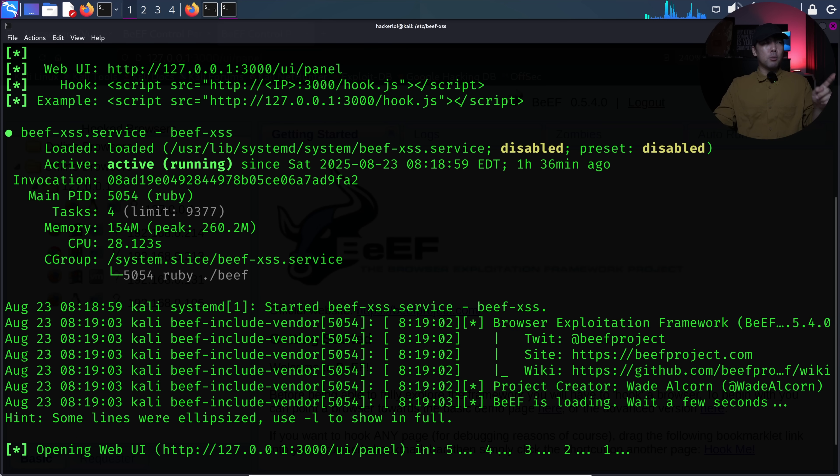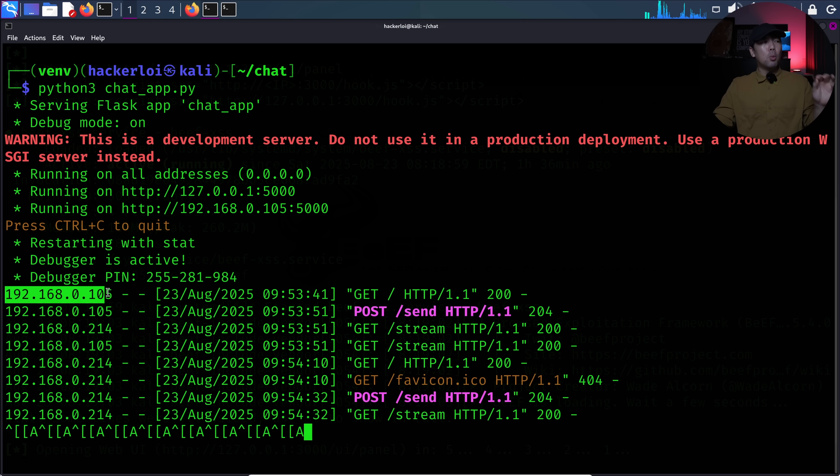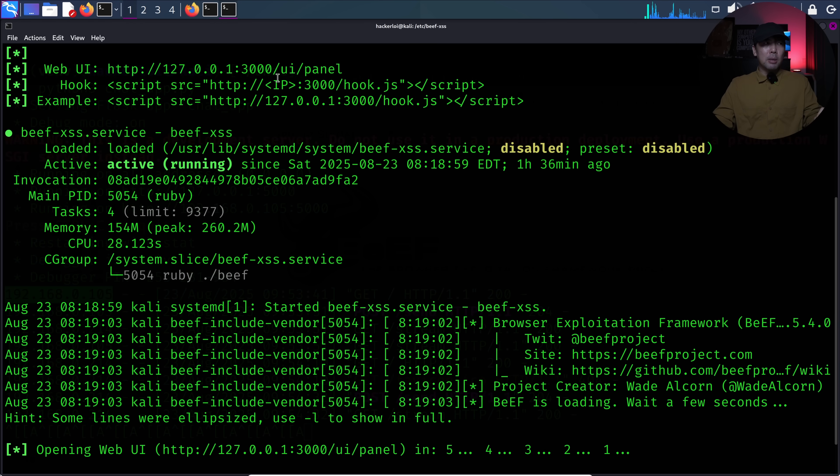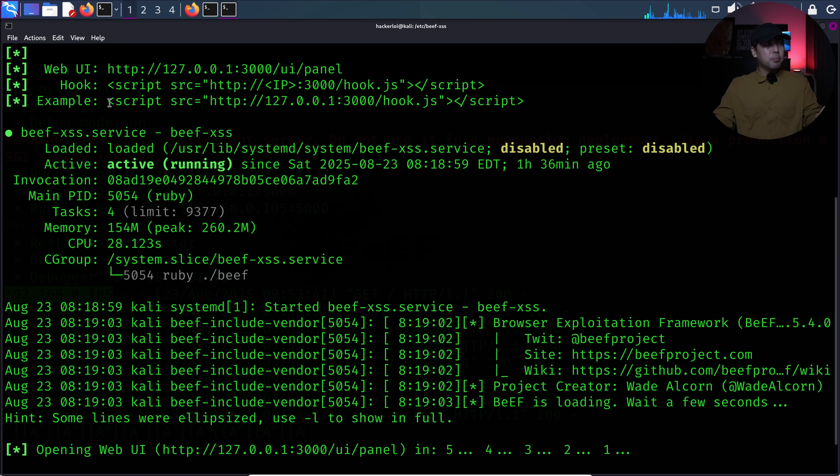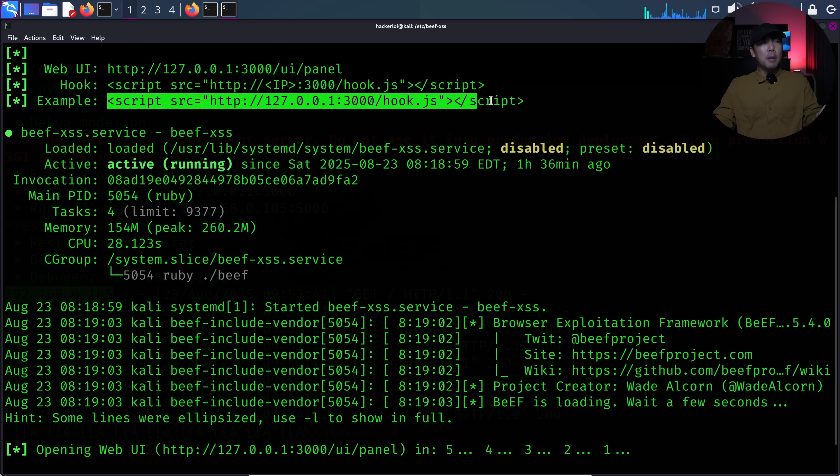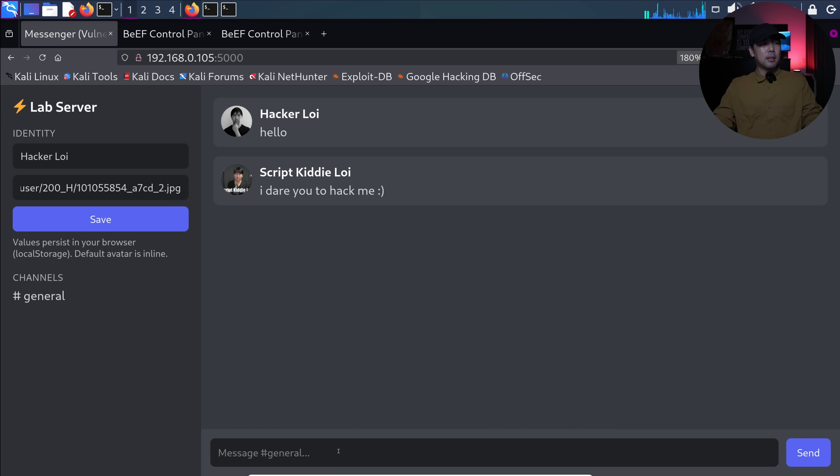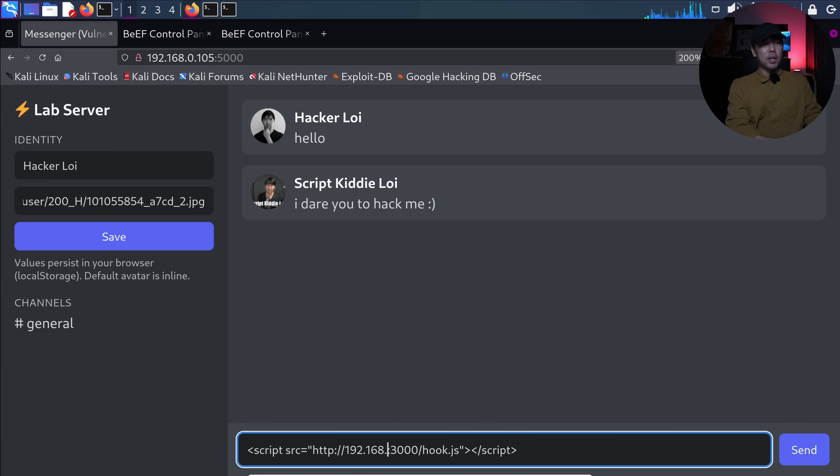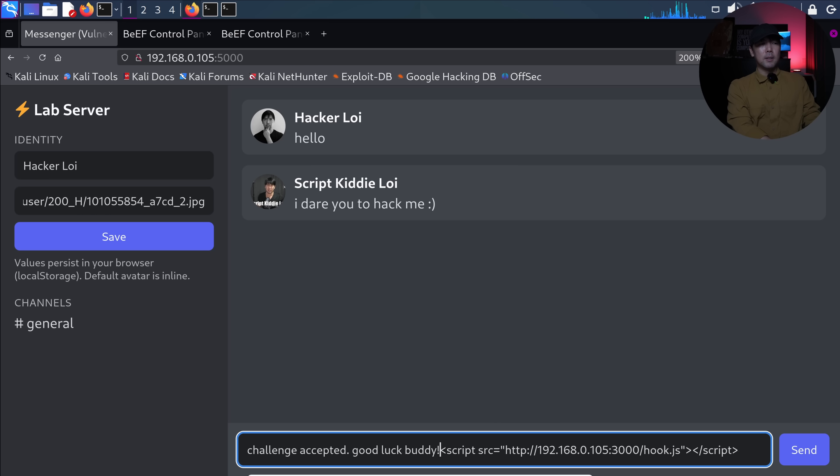our IP address is 192.168.0.105. So this is the Kali Linux IP address. And all we have to do is change this up a little bit. So all I have to do is copy the entire script, paste it over into the chat right here. I paste it and we have to change the IP address from 127 to 192.168.0.105. And I can enter something. I enter the following of say challenge accepted. Good luck, buddy. And then all I got to do is click send. Boom.